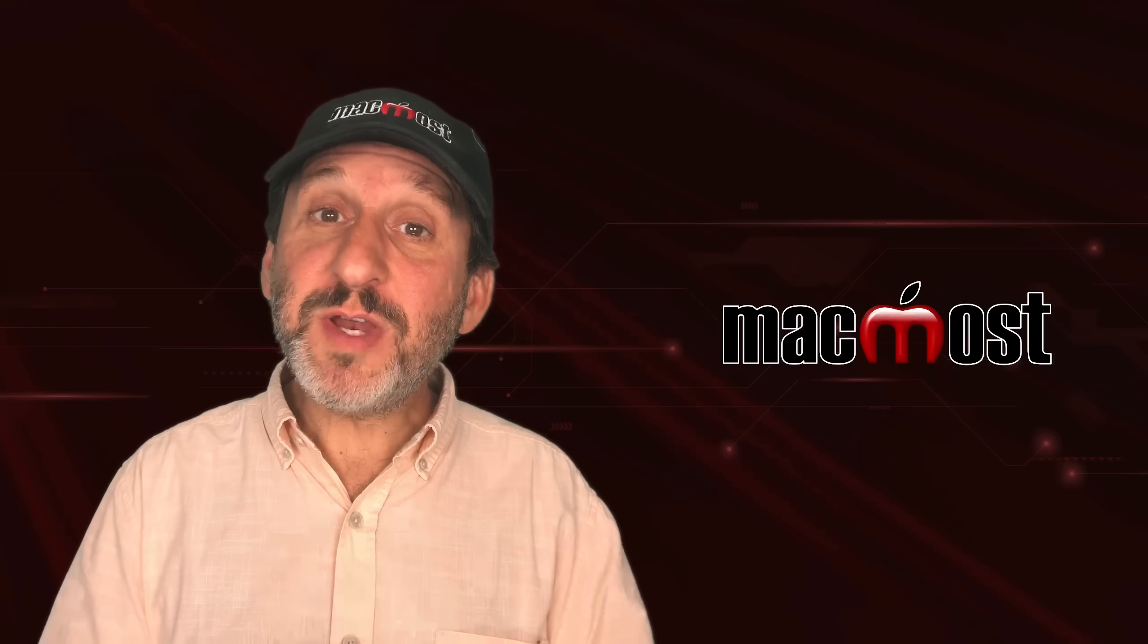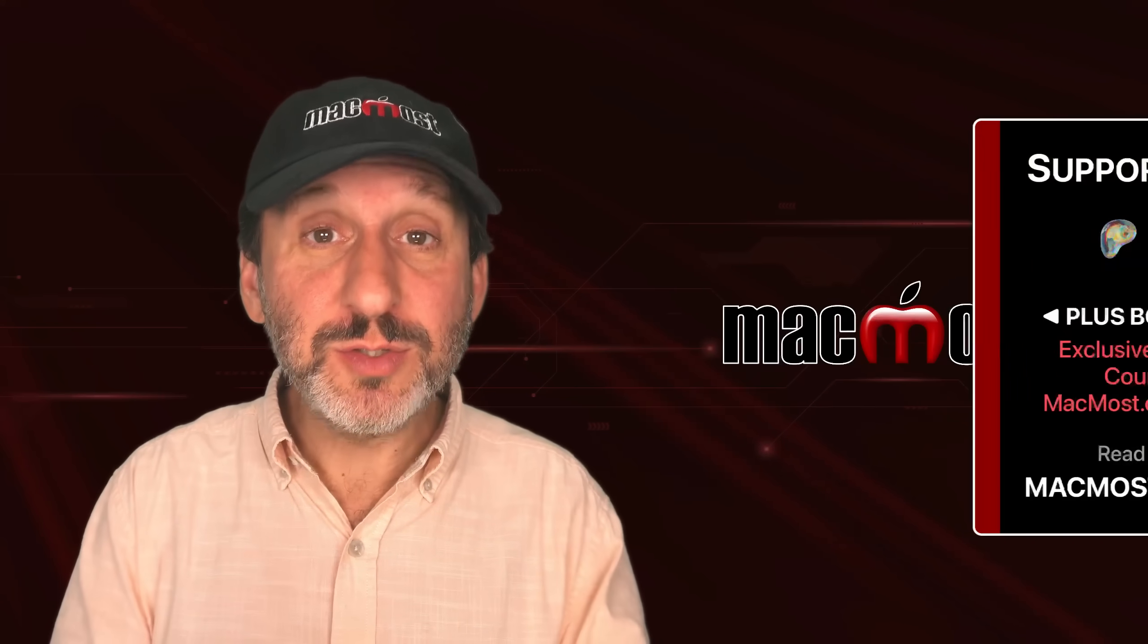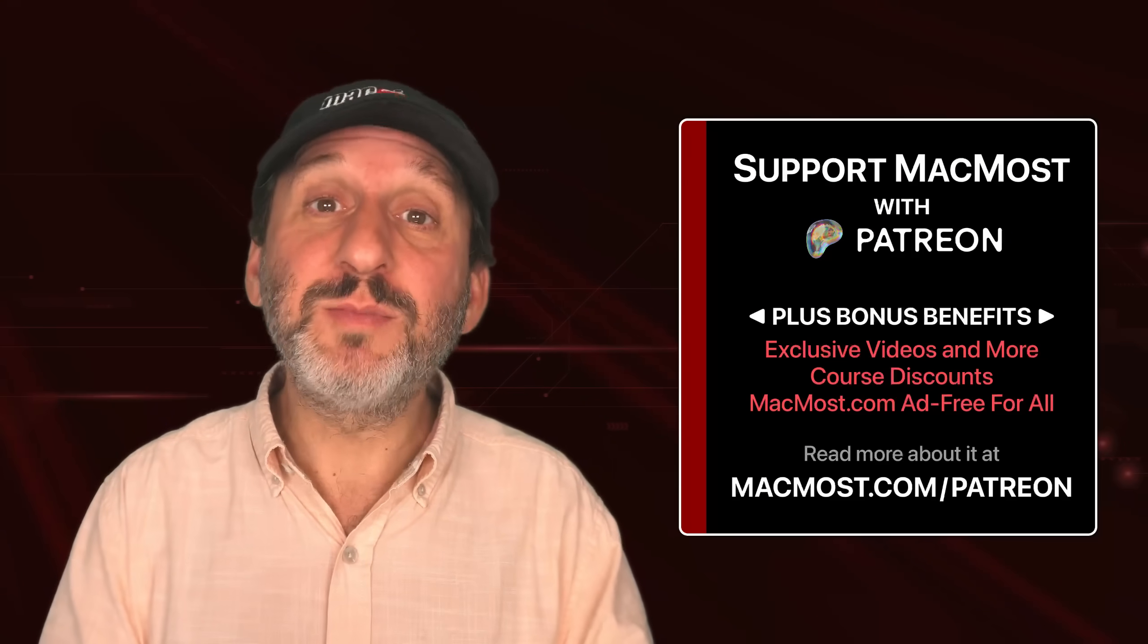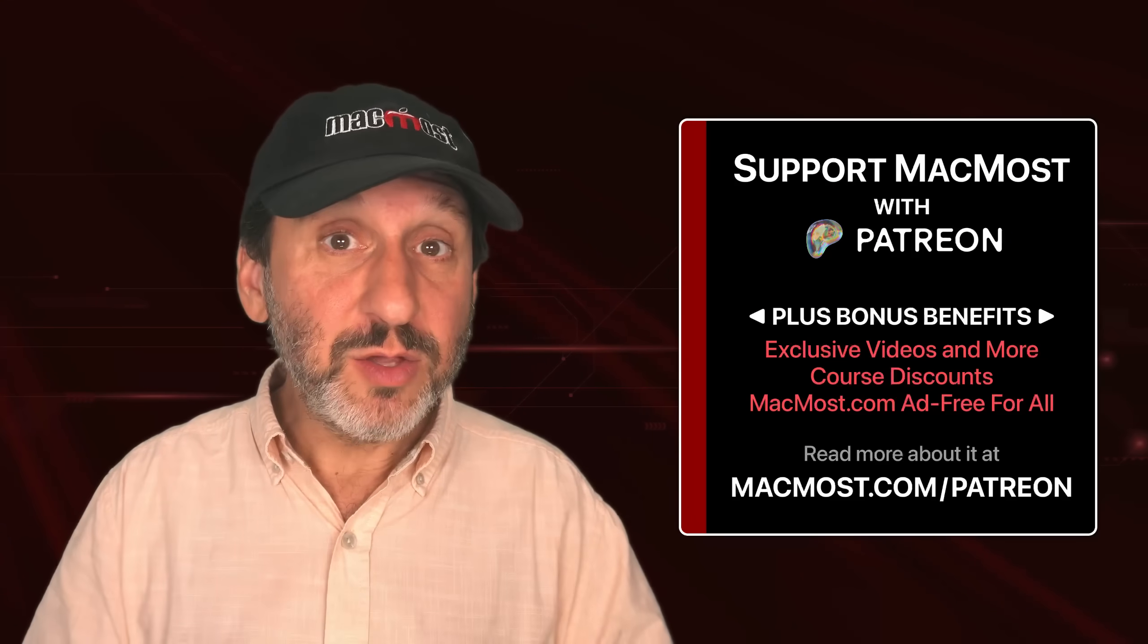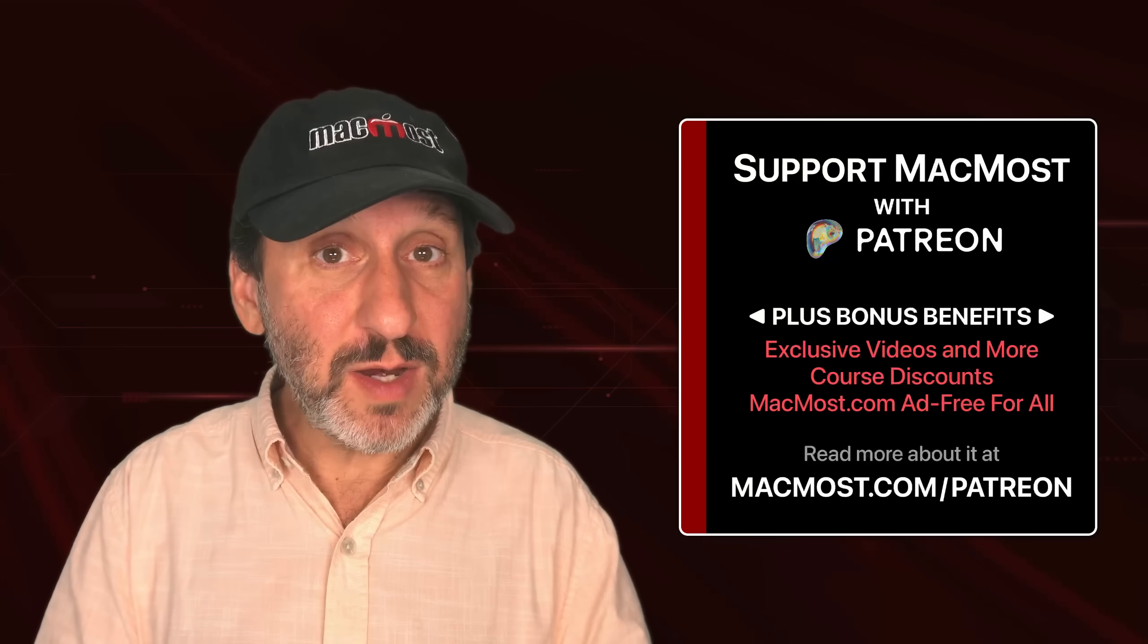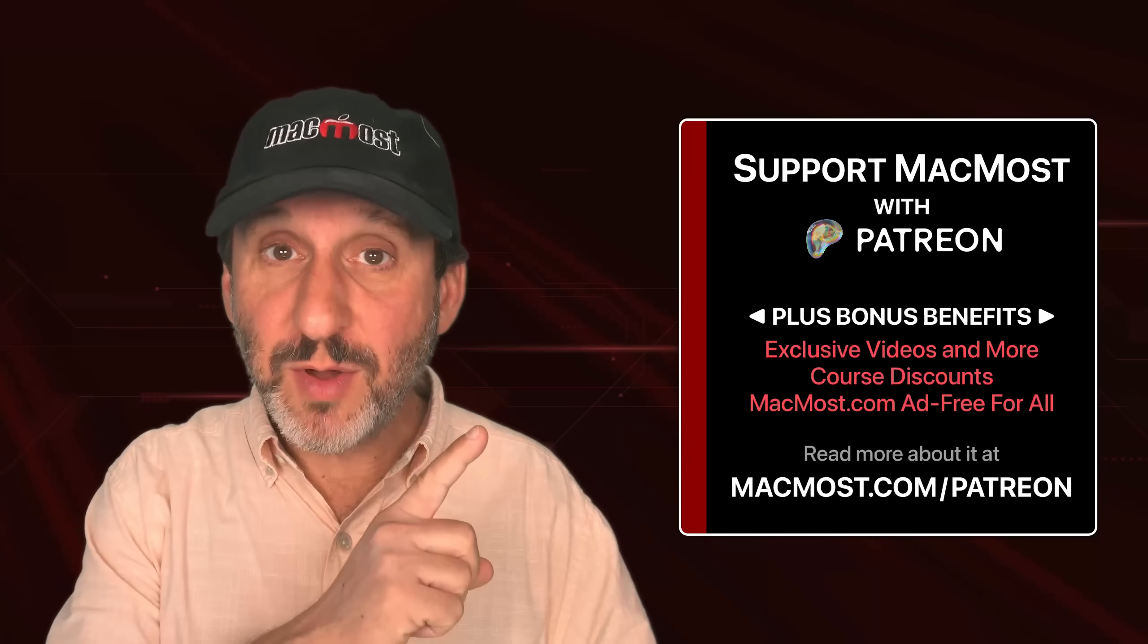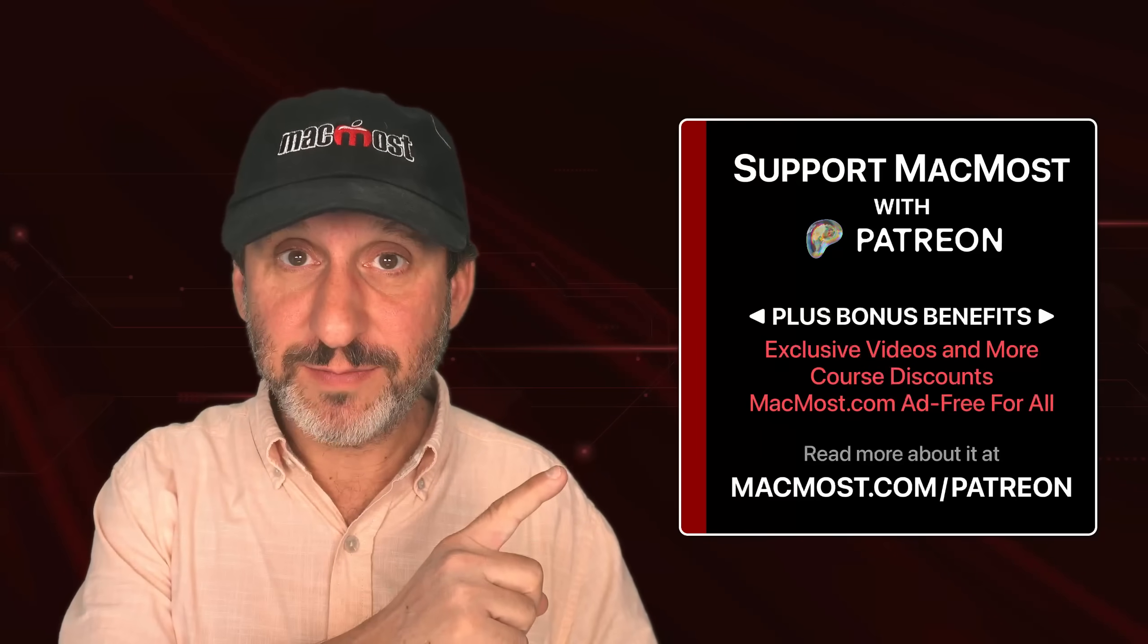If you find these videos valuable, consider joining the more than 2,000 others that support MacMost at Patreon. You get exclusive content, course discounts, and more. You can read about it at MacMost.com slash Patreon.